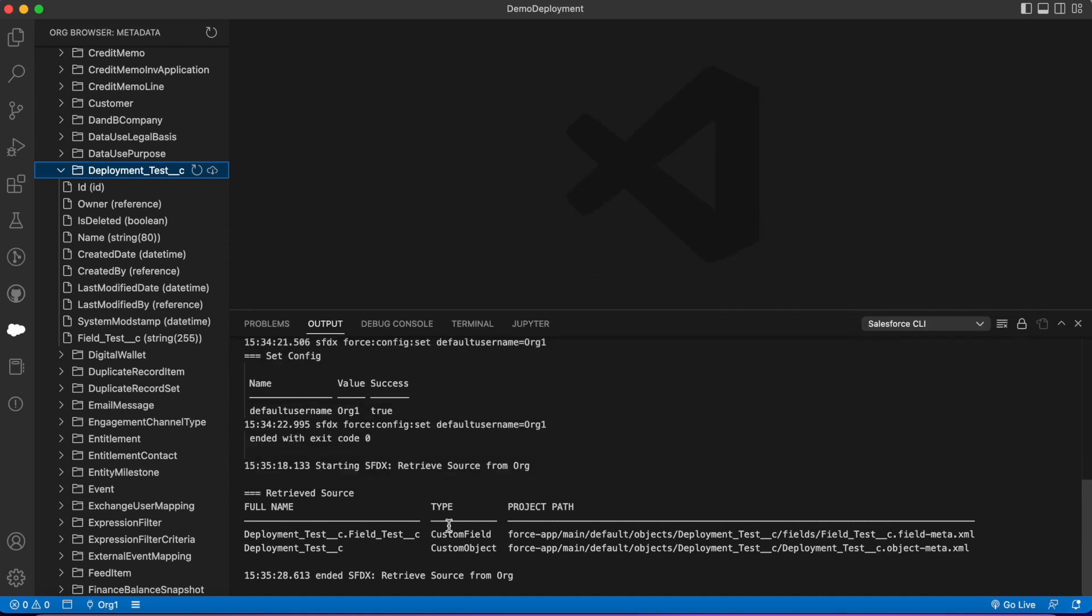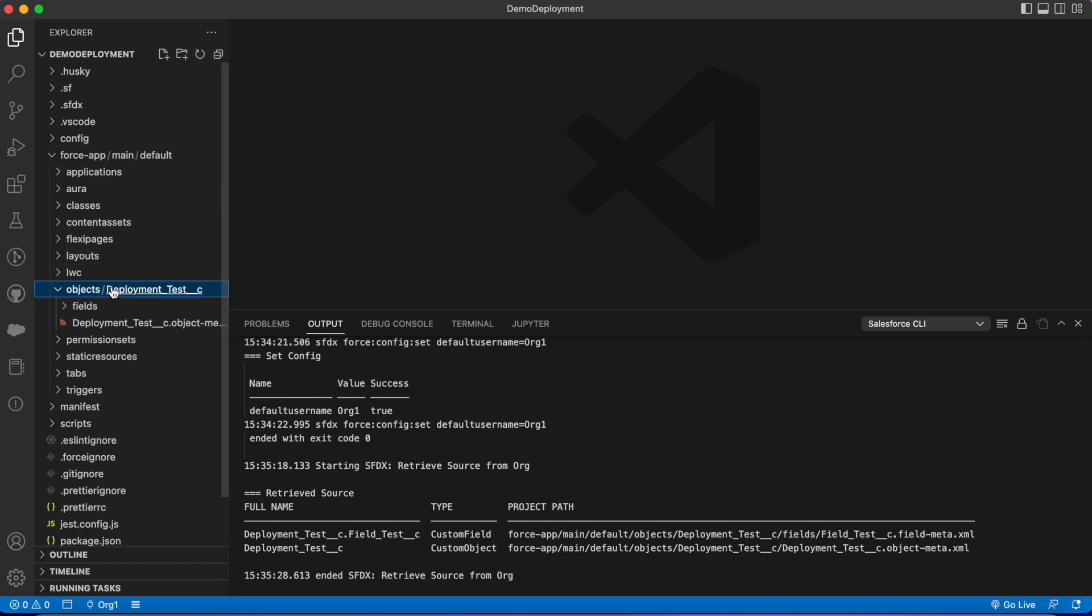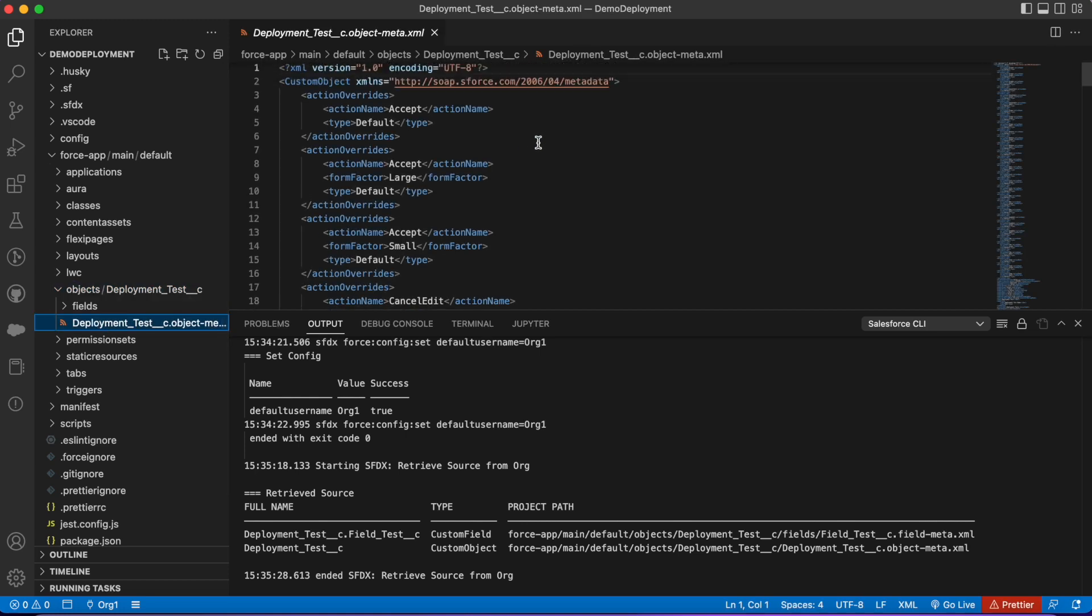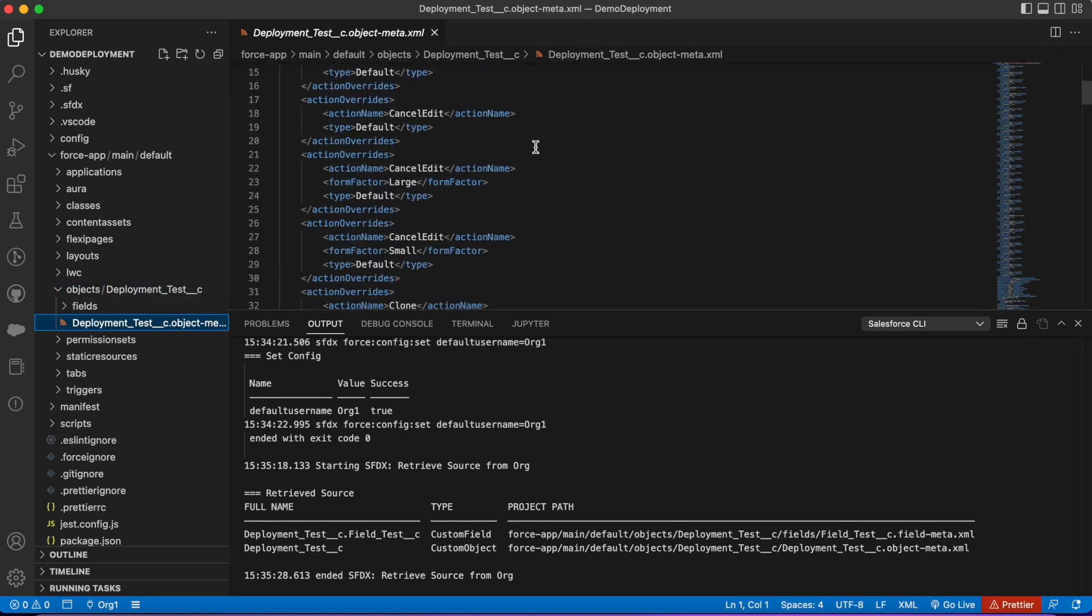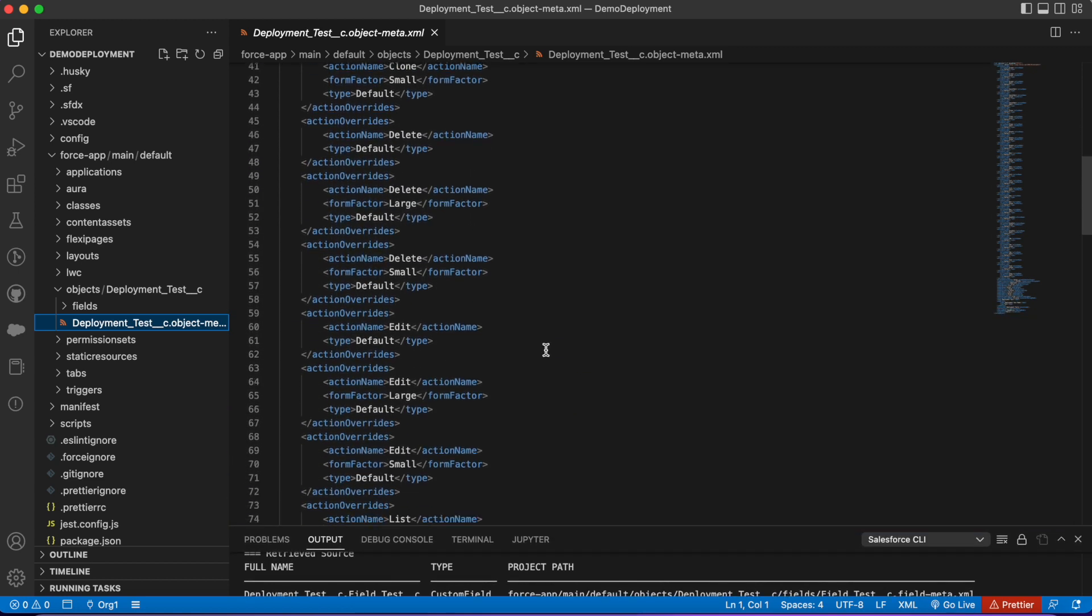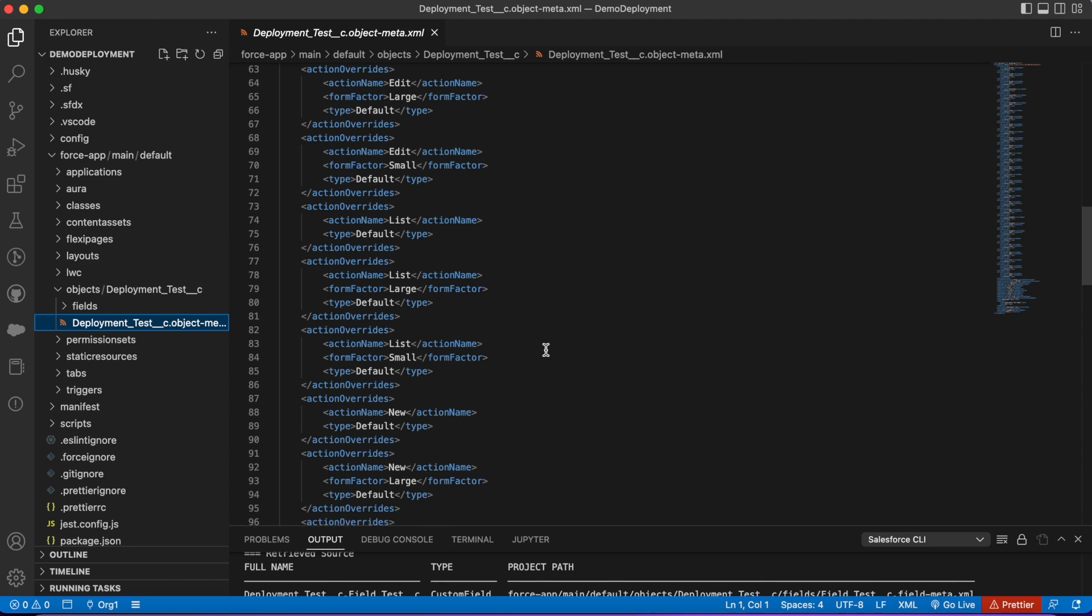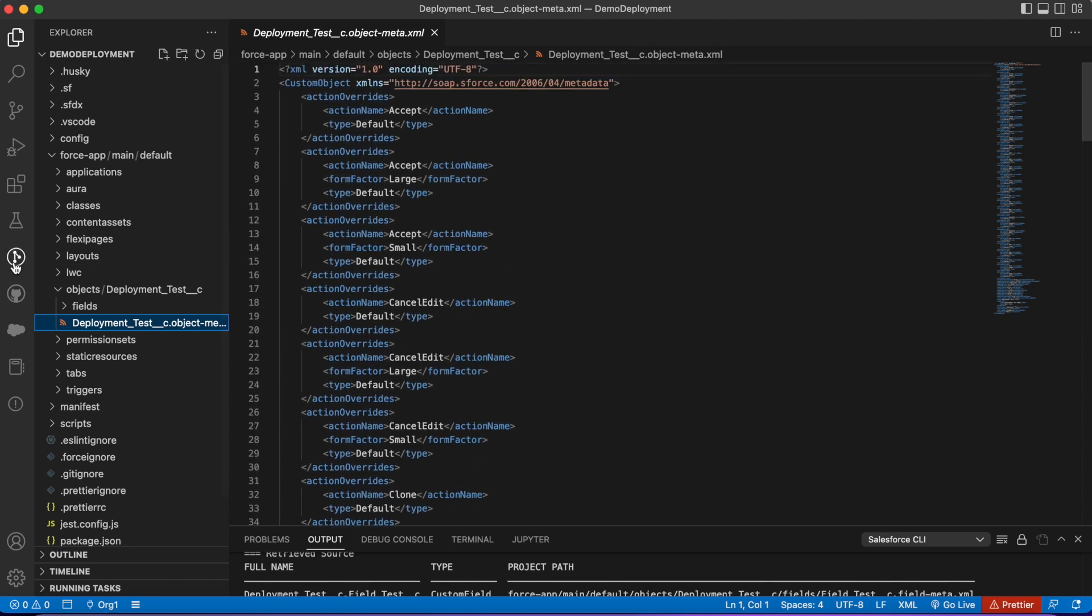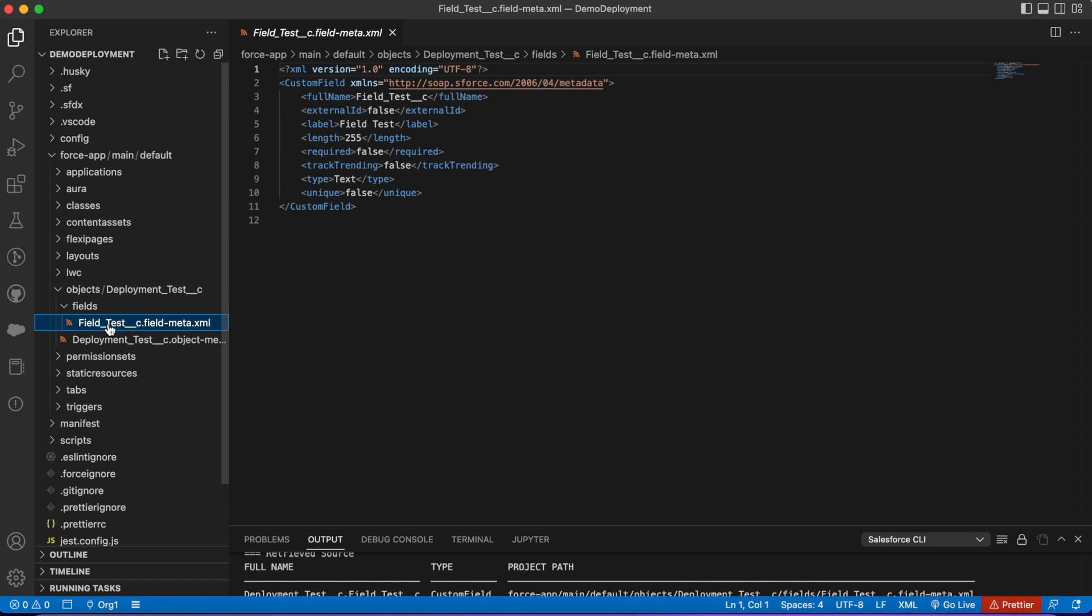Custom field and a custom object. I'm gonna hop back over here and refresh this. Then we can see under objects we have our custom object that we created. This is the deployment test and this is the metadata—this is kind of the behind the scenes of this object. If I open up fields, I can see the new custom field.